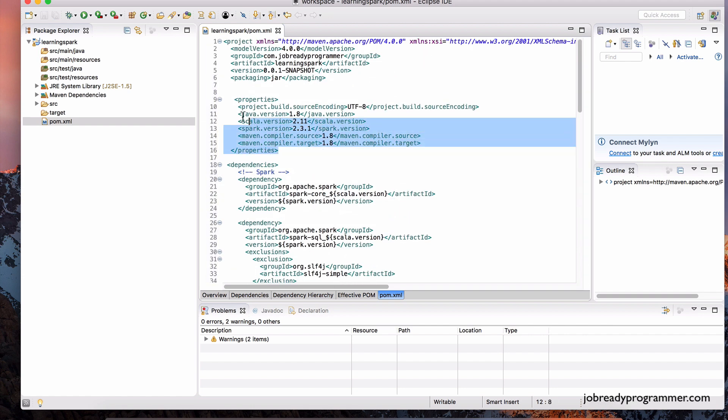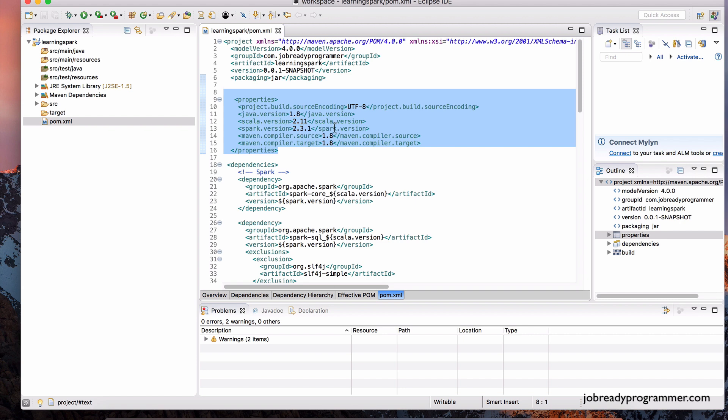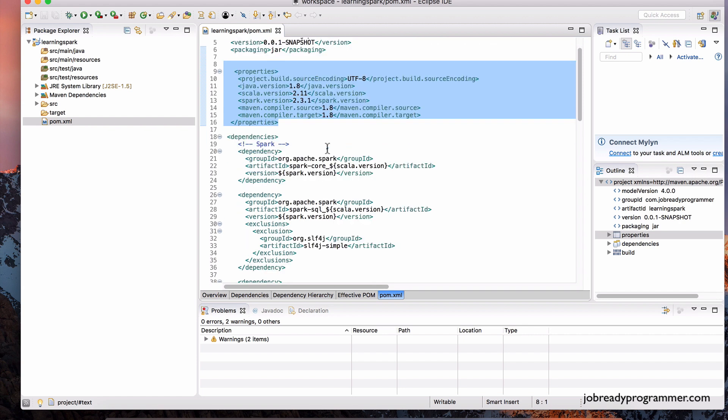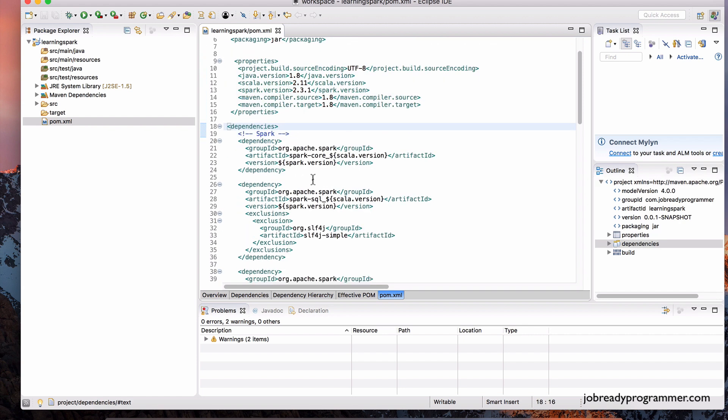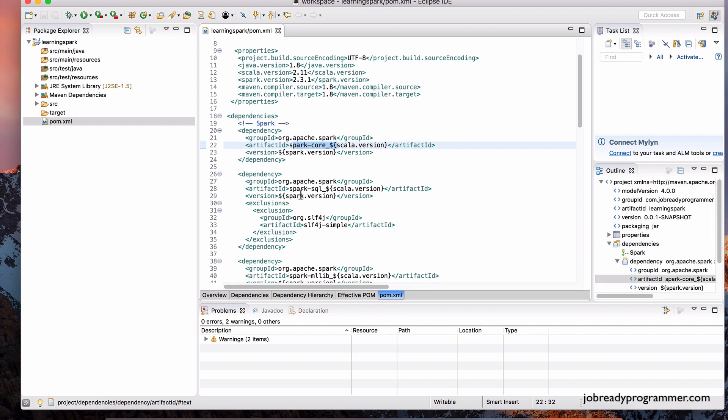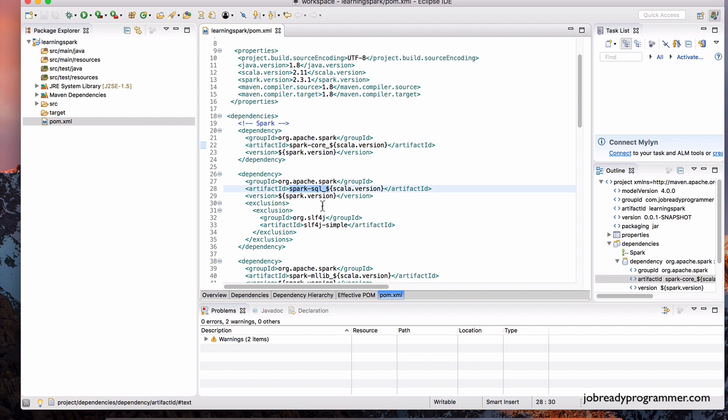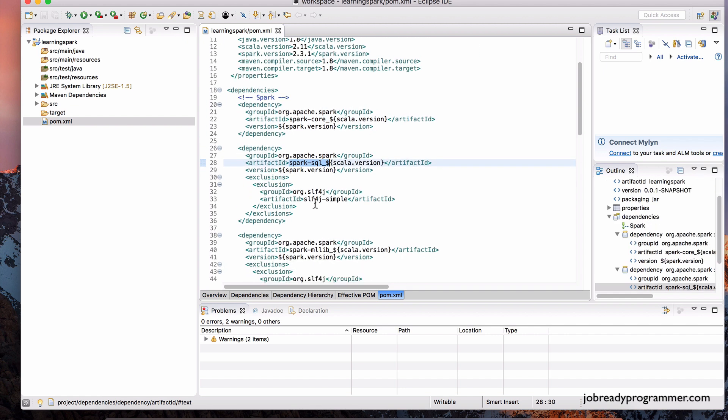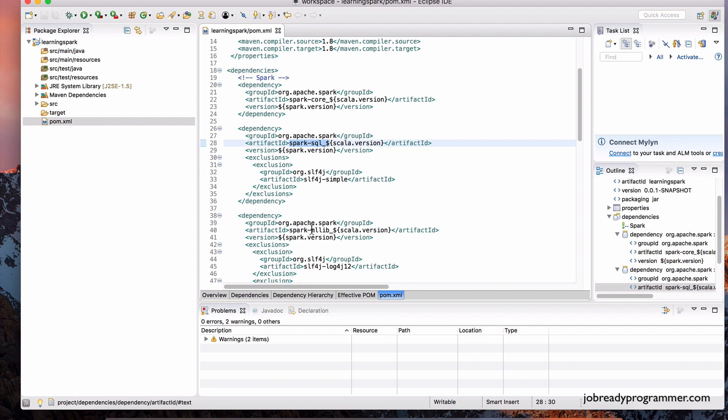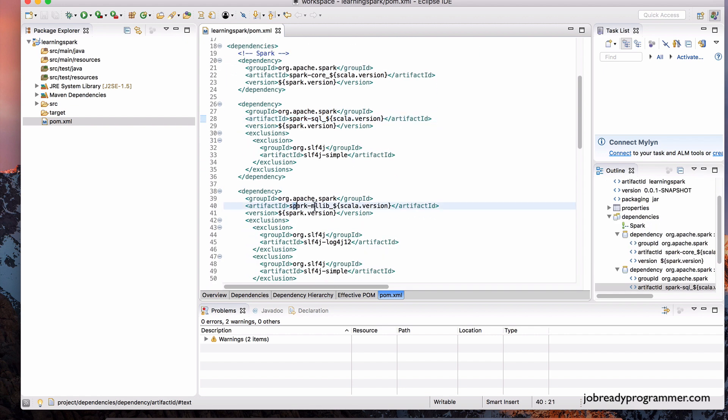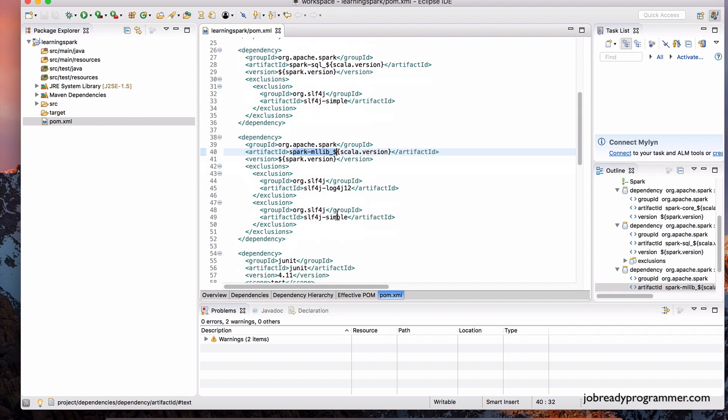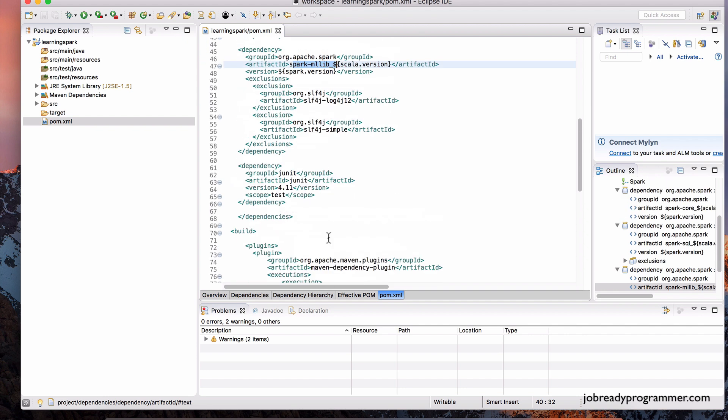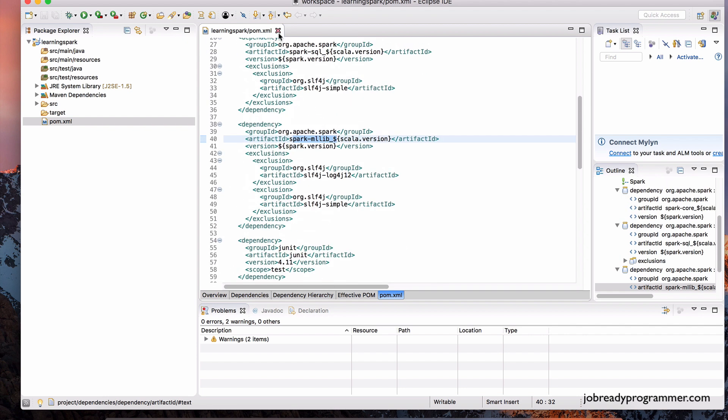And typically, you just have this properties tag, which contains the versions of the software, and then you have these dependencies. And the ones we are using is Spark Core, Spark SQL, and then some logging stuff, and then there's also Spark MLlib, and so on. Not to worry about these details. Let's close that.